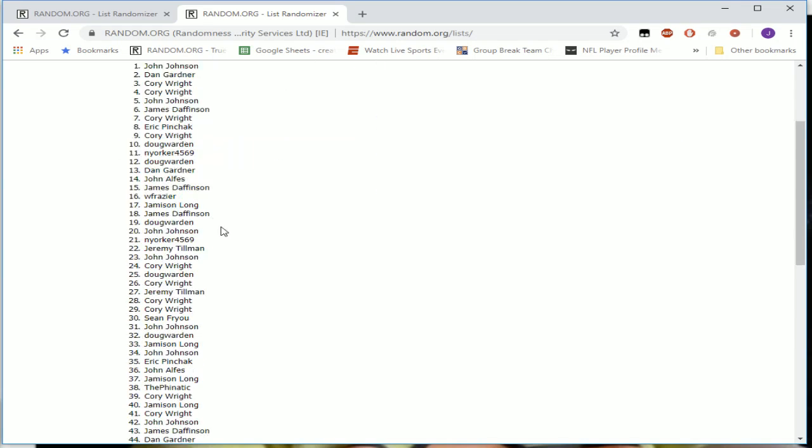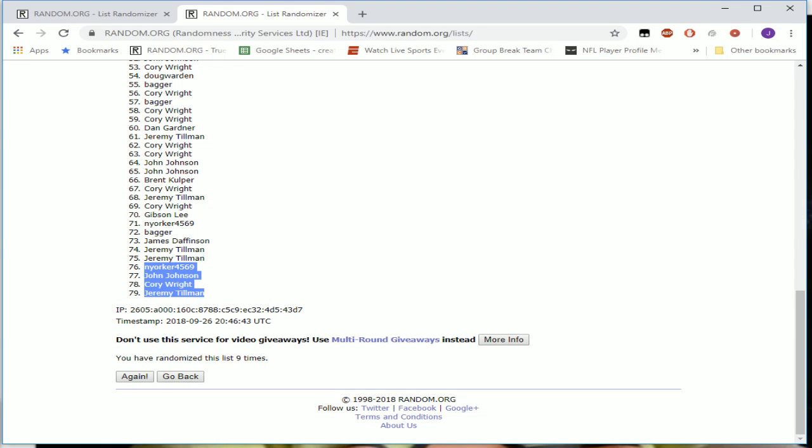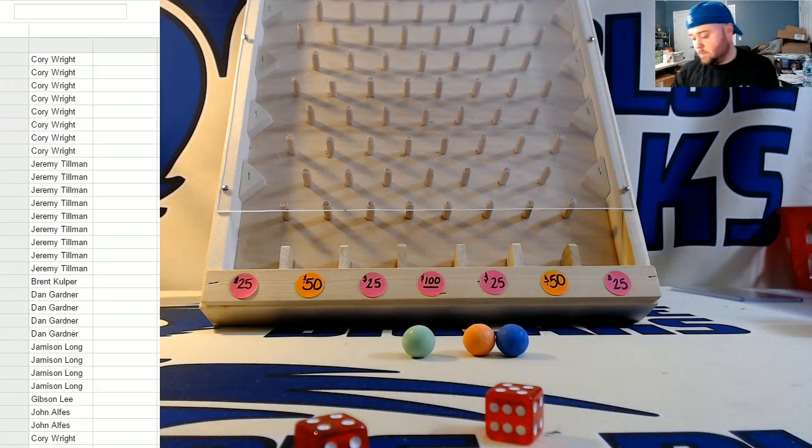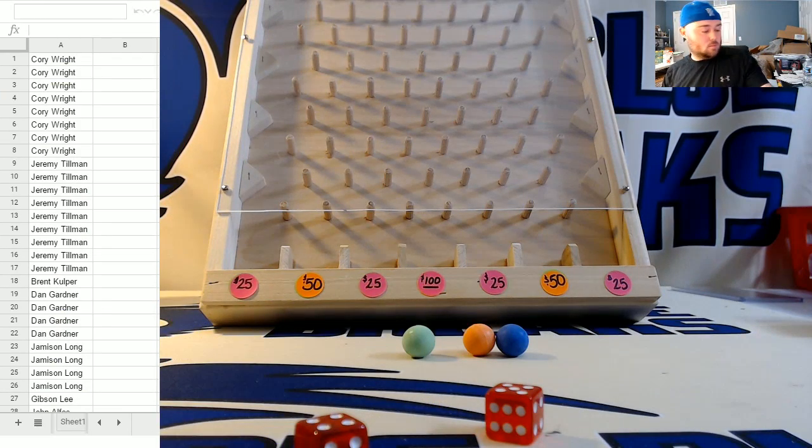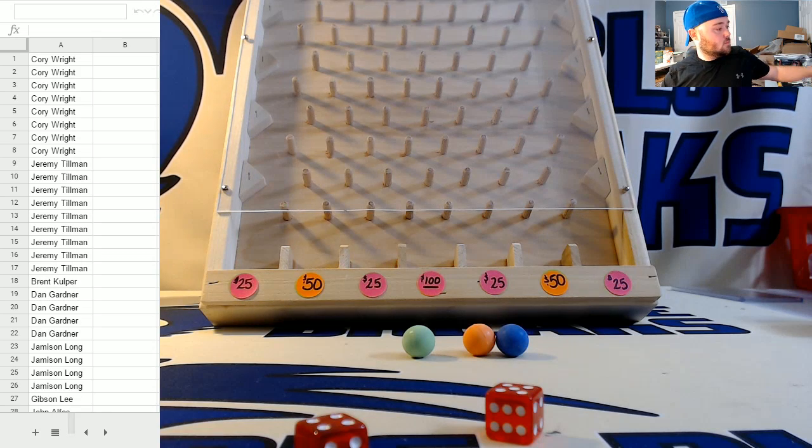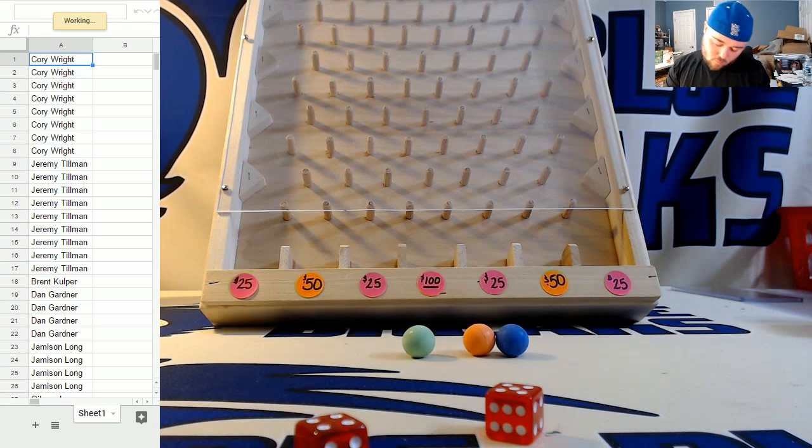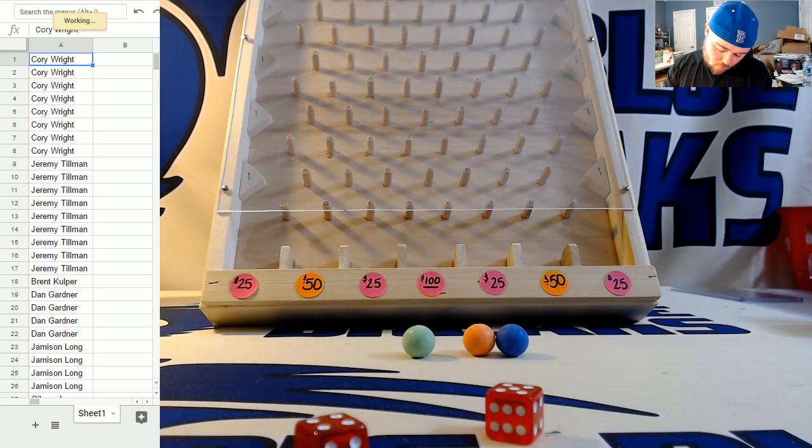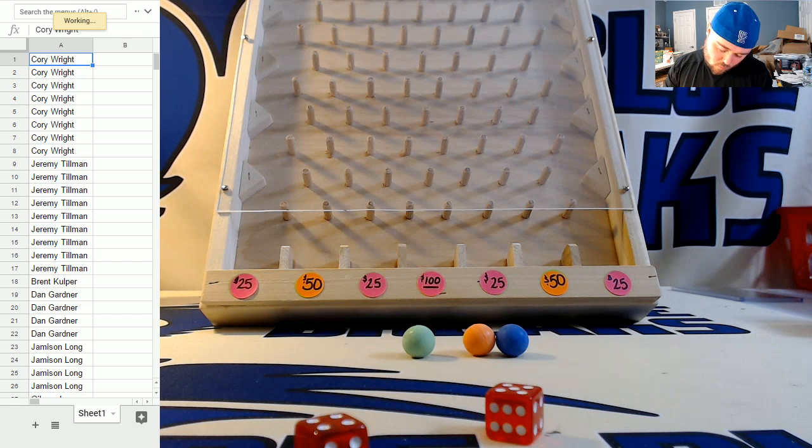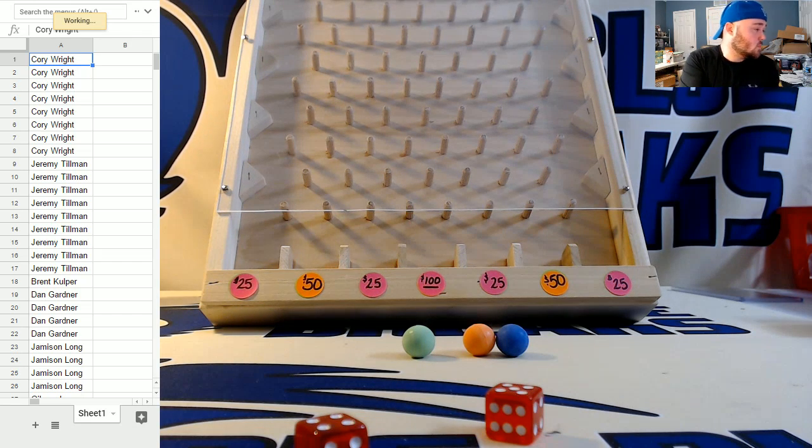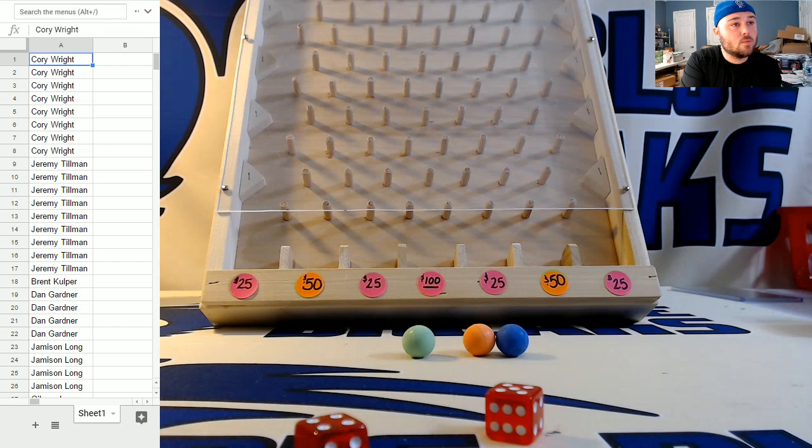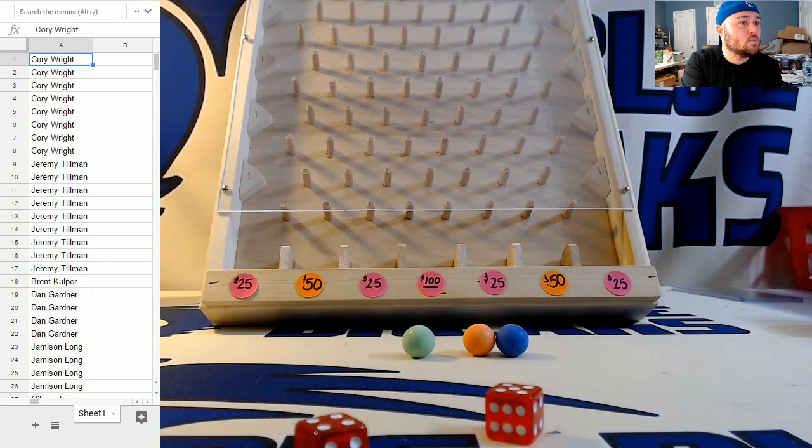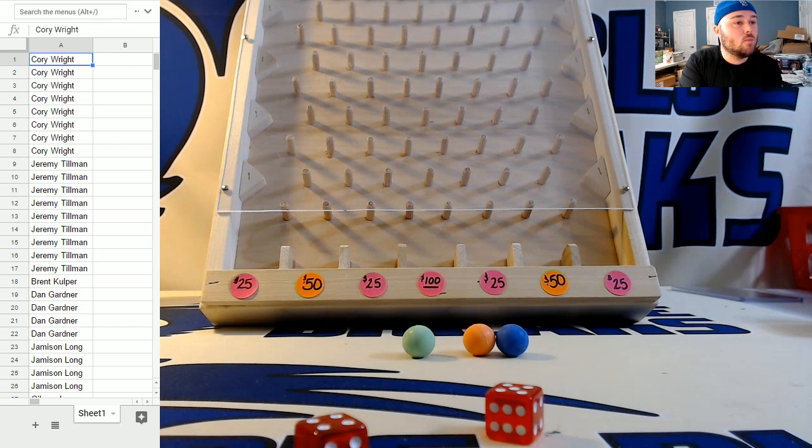So John gets two. John, give me two numbers, one through three, buddy. John gets two.